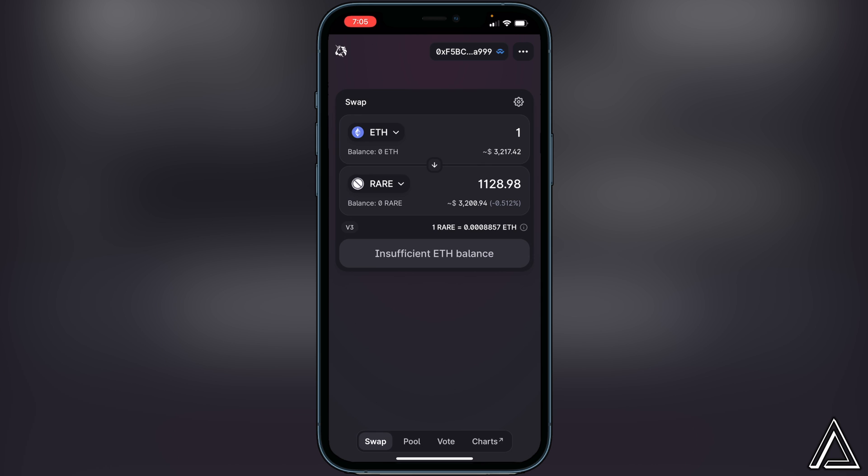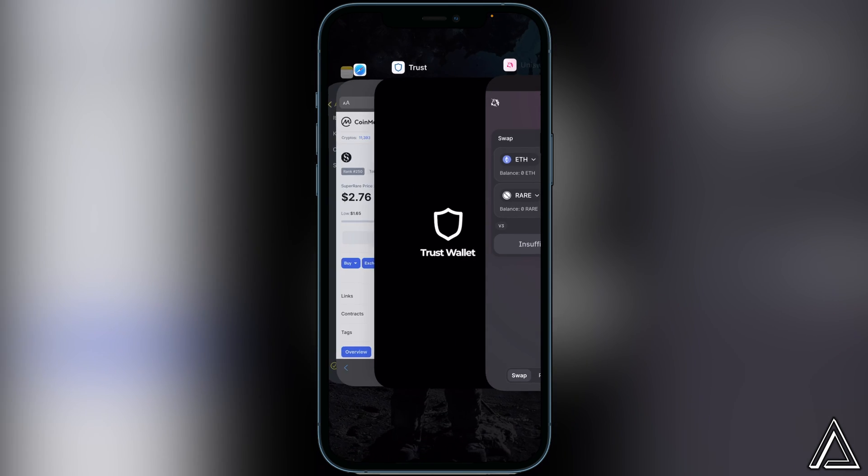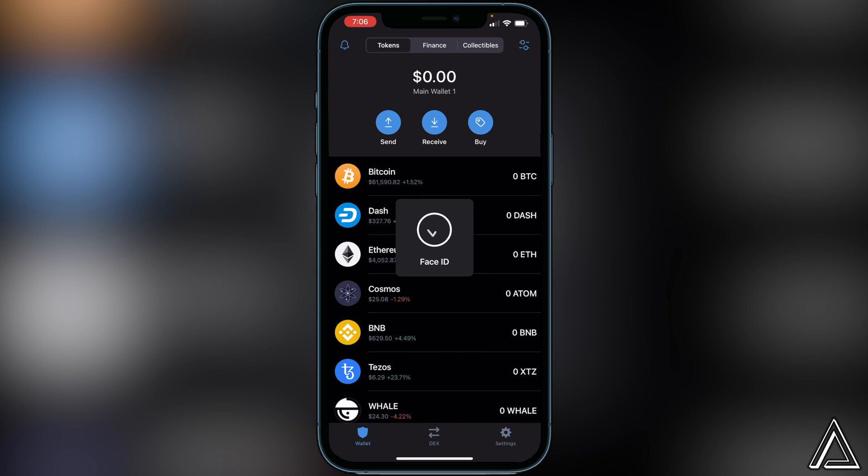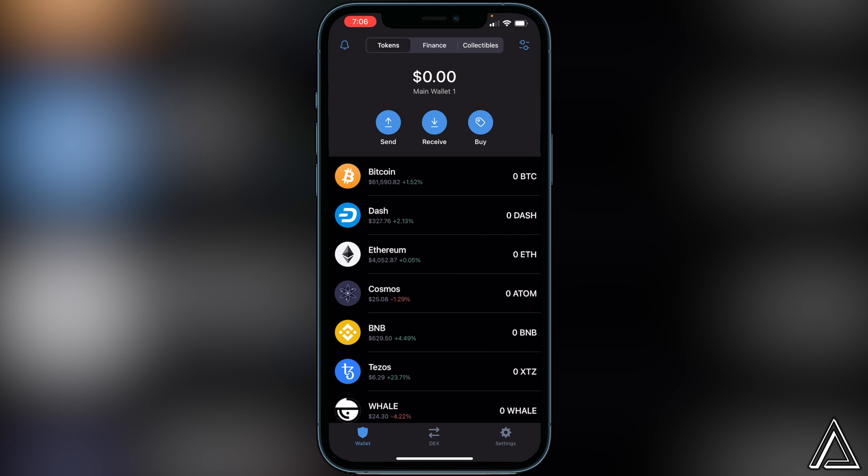If you're happy with what you see there, you can click on swap one more time. Then you should get a successful transaction notice. Once you receive that notice, we can head back over to our Trust Wallet and the Super Rare token should arrive here usually within a couple minutes.